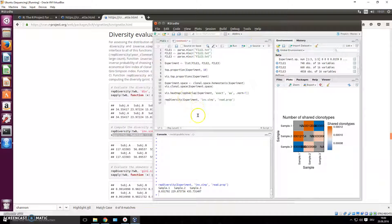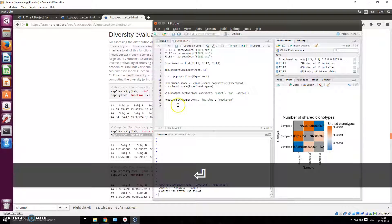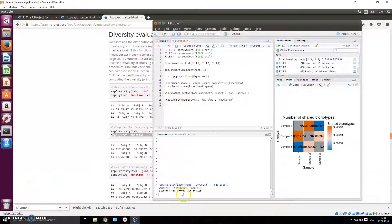That's enough for working with TCR for now. You can go through the documentation and learn much more, see what you want to use for your experiments, and run all of these analyses. One more thing I want to show you is how you can save this information as a text file.